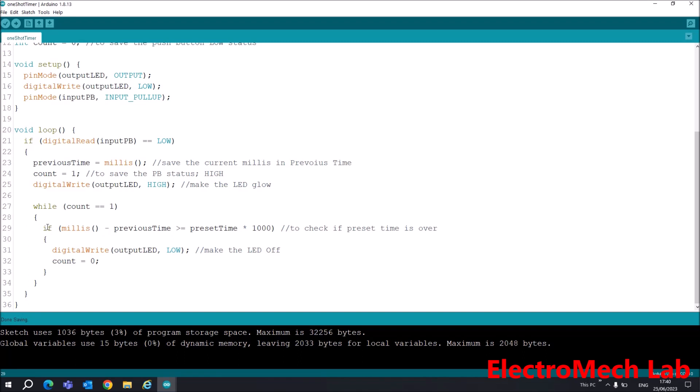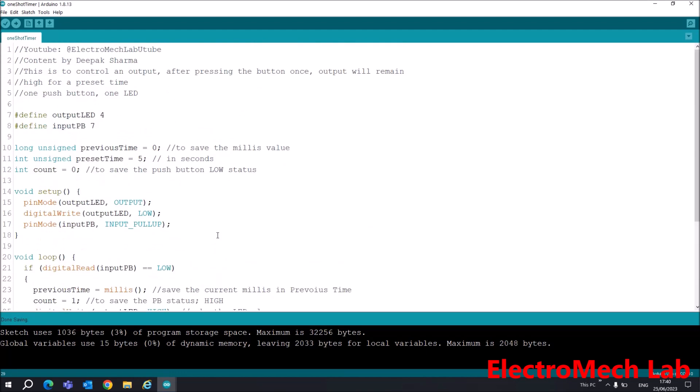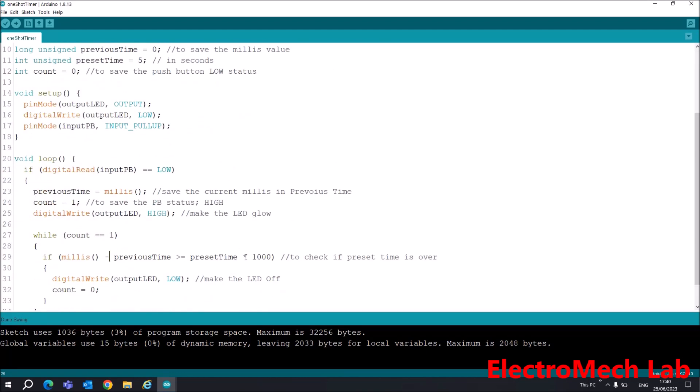If we go inside this while loop, I am checking the value of previousTime. Actually, I am checking millis current value minus previousTime. If this value becomes equal or greater than our preset value of 5, I am using multiplication of 1000 because millis gives you the value in milliseconds.